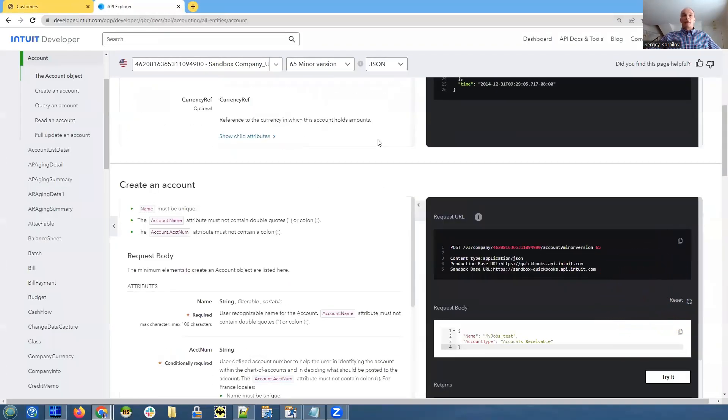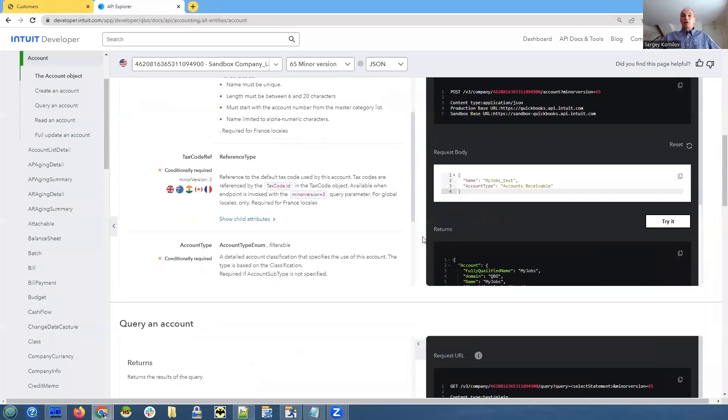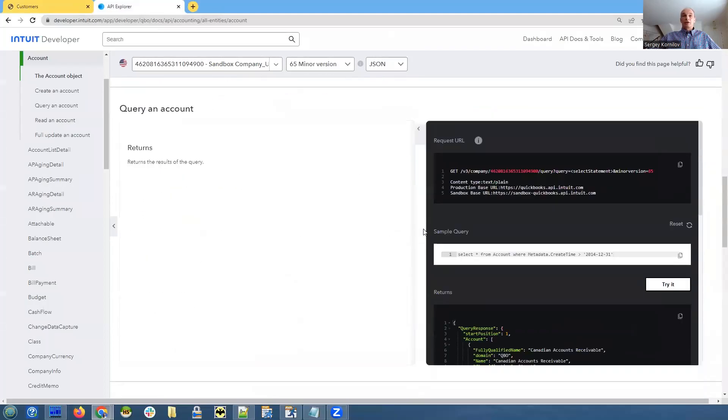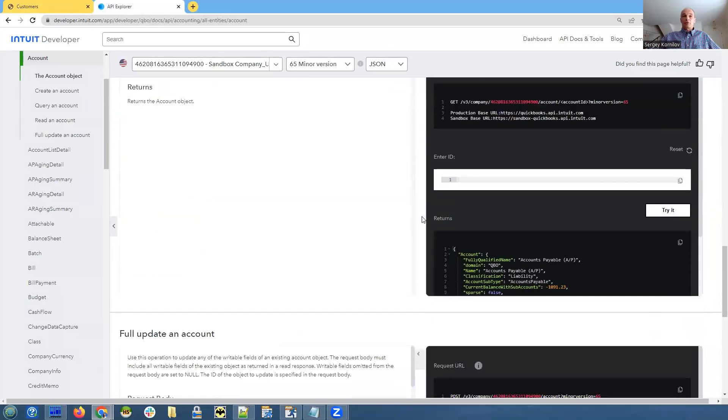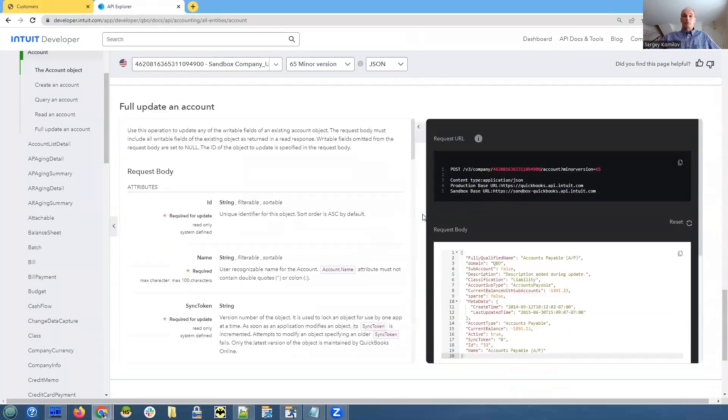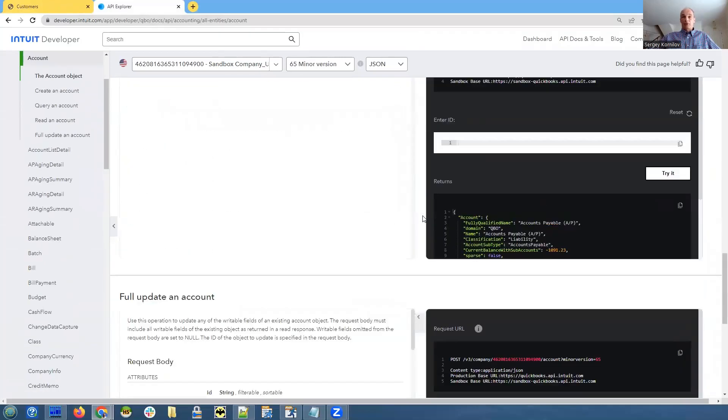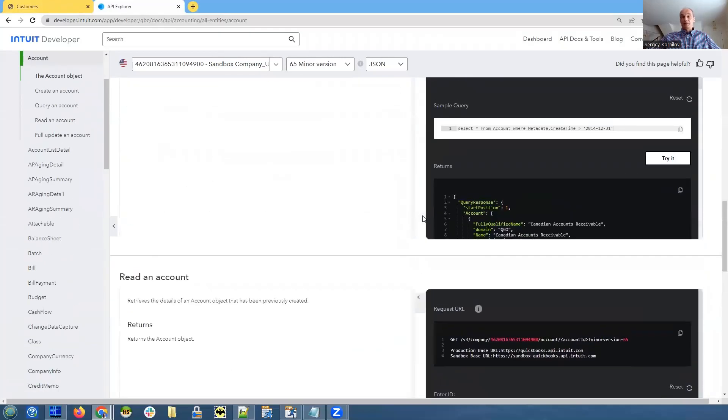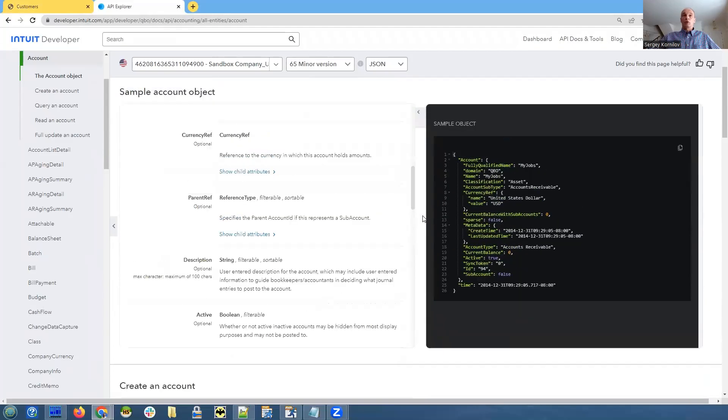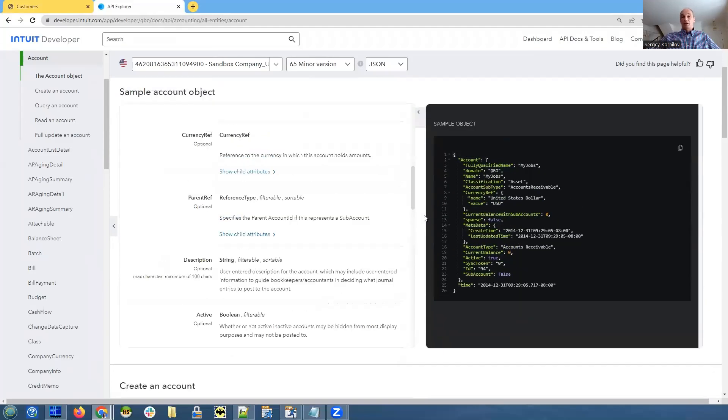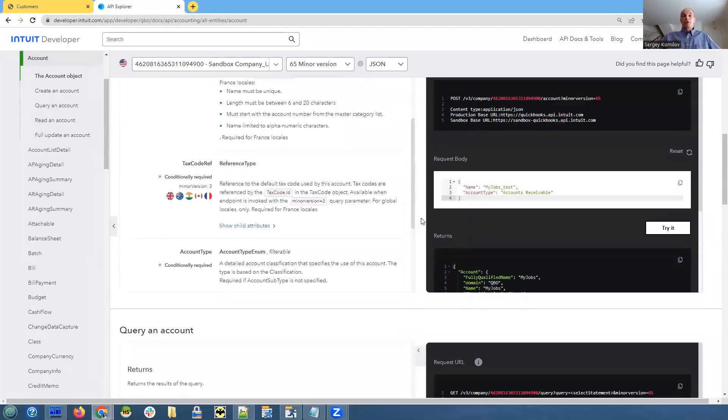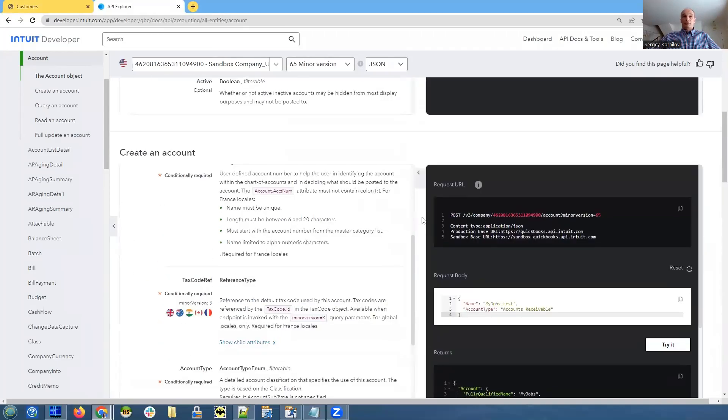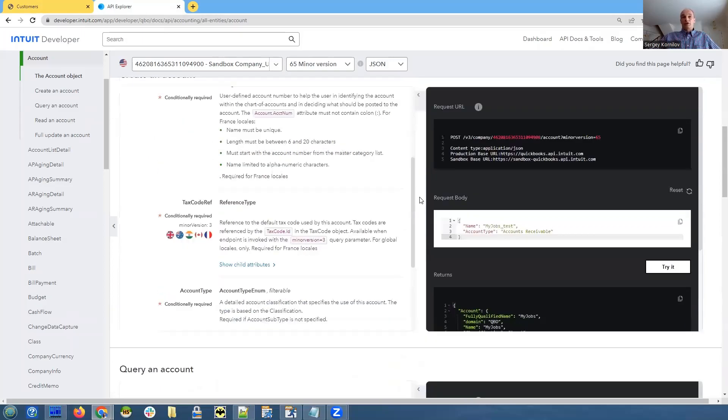You can create an account, you can view a single account, you can display a list of accounts, you can update account, but you cannot delete it. What they suggest here, instead of actually deleting objects customers, you can set active field to be false instead of true.